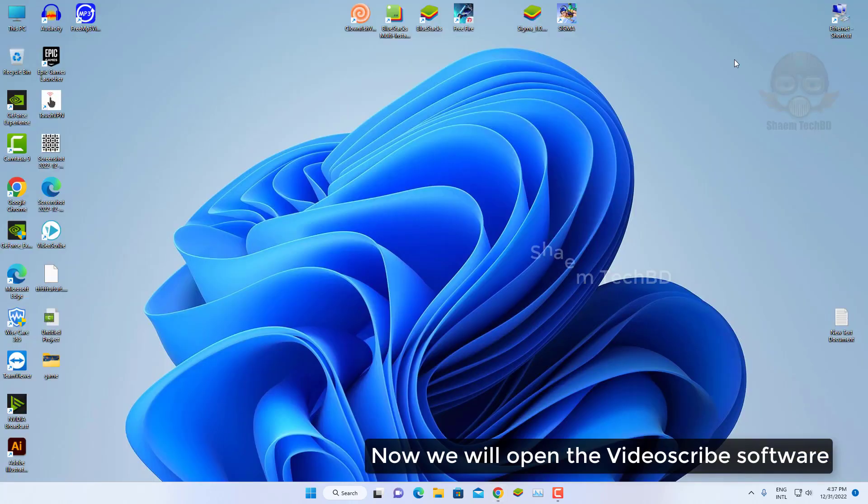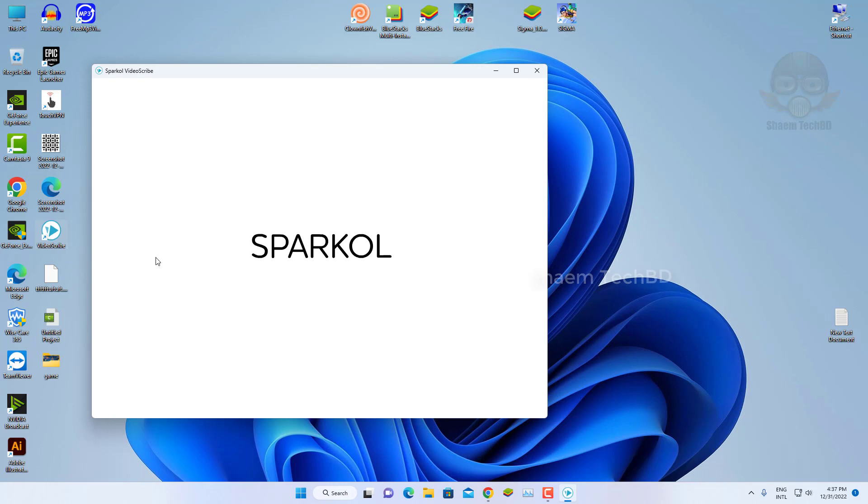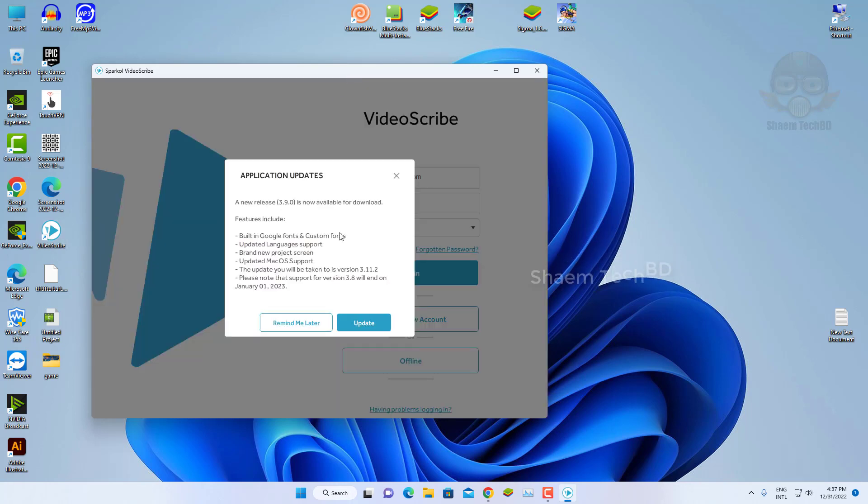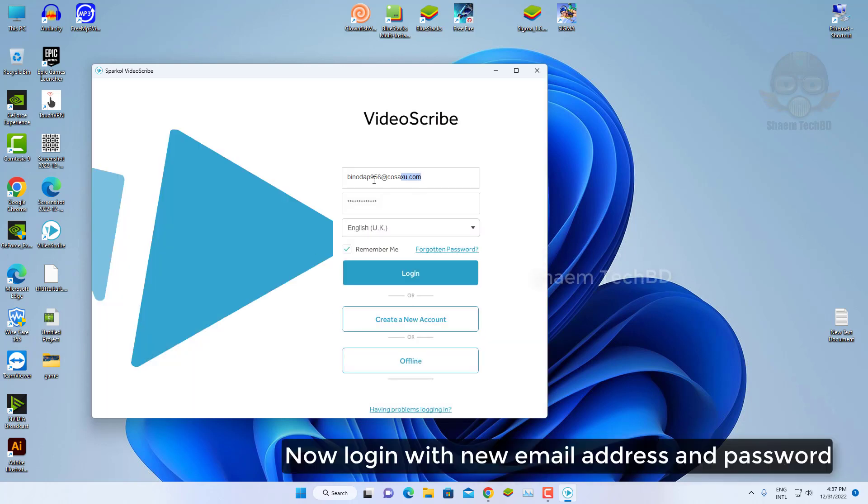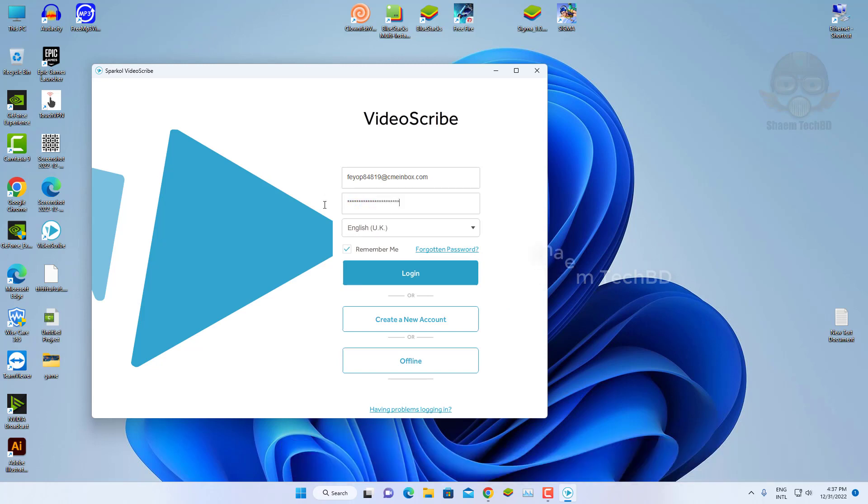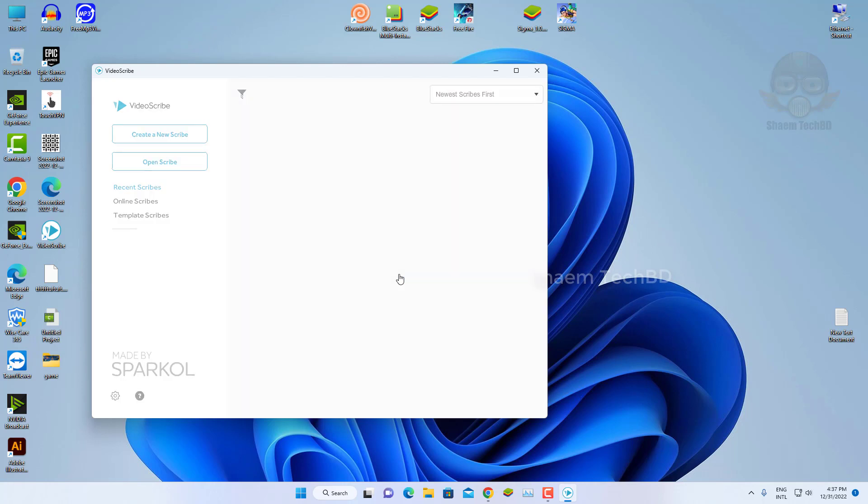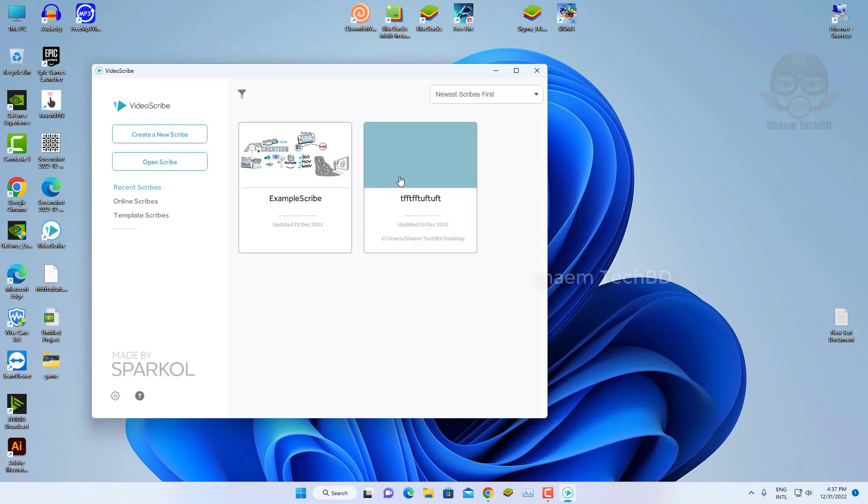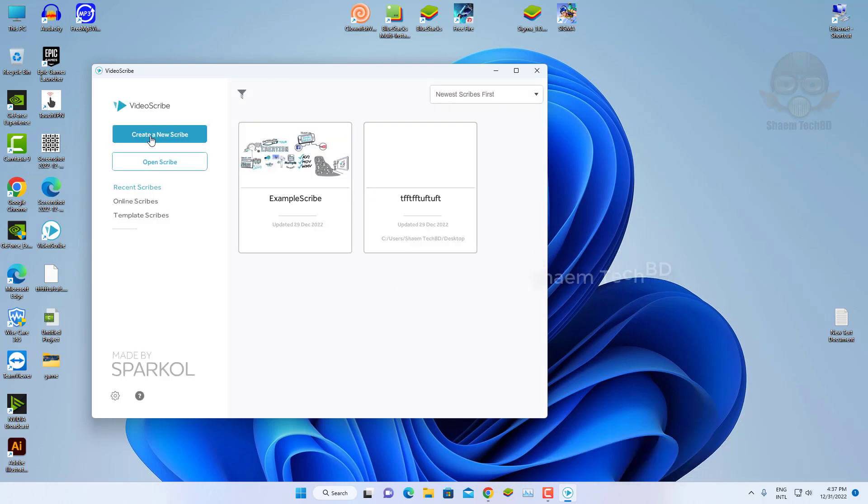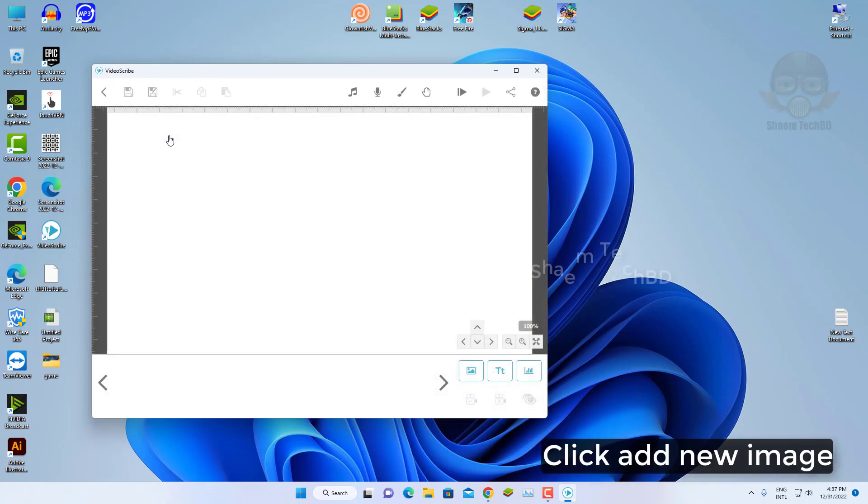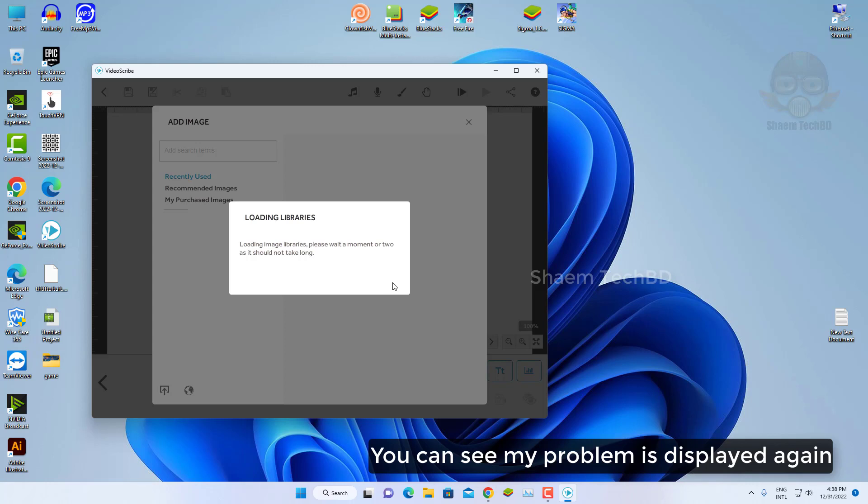Now we will open the video scribe software. Then click login. Then click create new scribe. Click add new image. You can see my problem is displayed again.